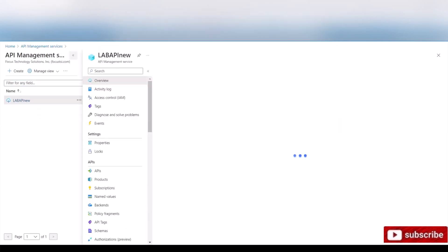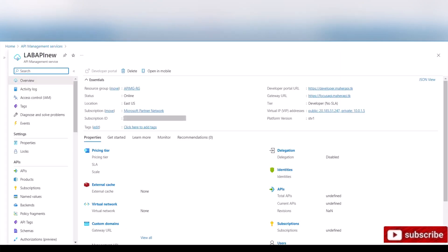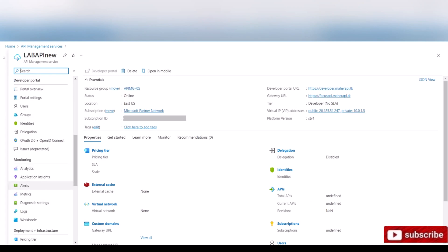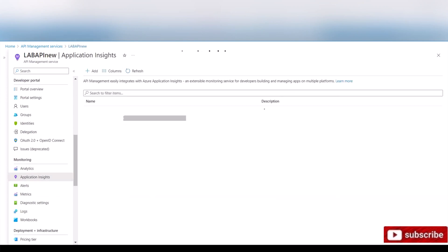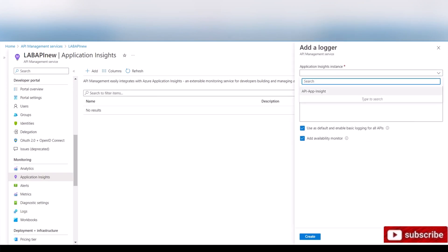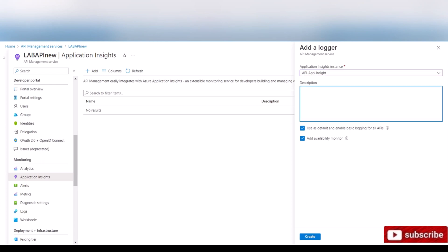Here's mine. Let's scroll down until we see Application Insights. We click on it and we're gonna add. In the drop-down, as you can see, we see now the one we just created. If you have multiple, choose the one you just created for this purpose, and just type a description. I'll say this is my API logger.